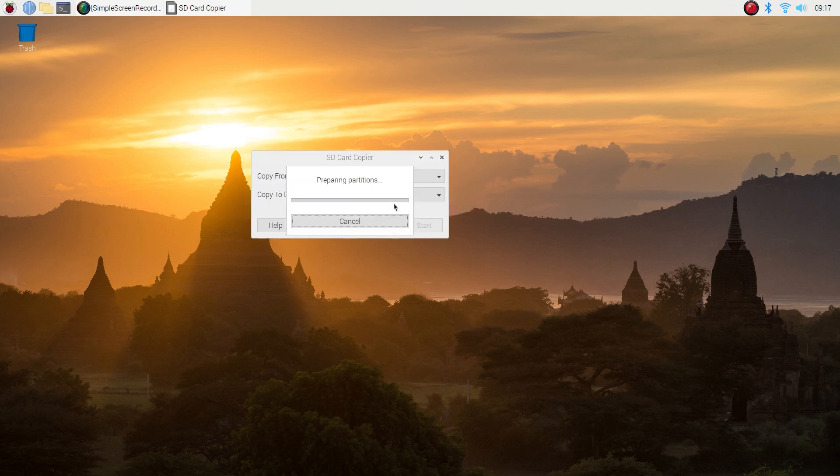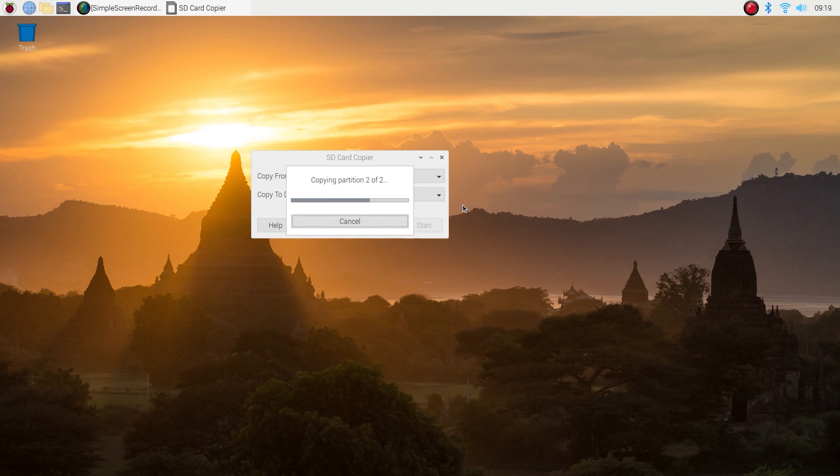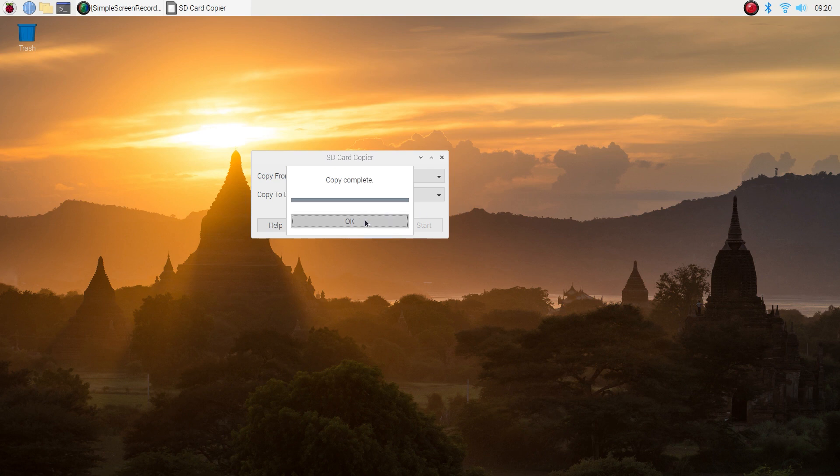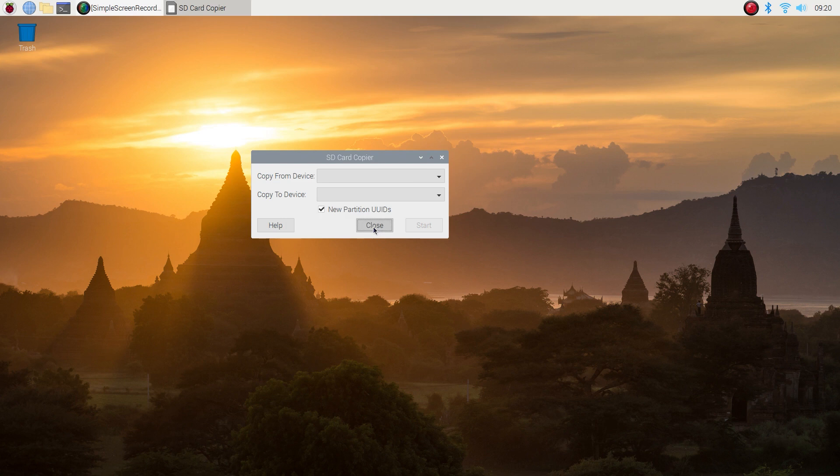I'm going to speed this part up a little bit so this may take a couple minutes or more depending on what you're using. And we're done. Alright, close the SD copier wizard.